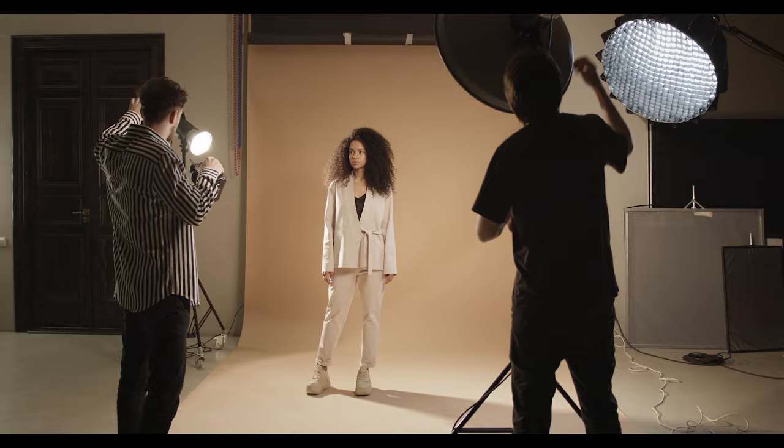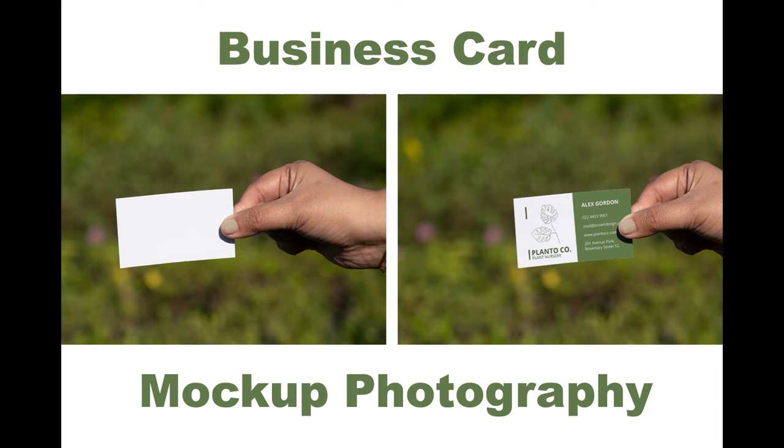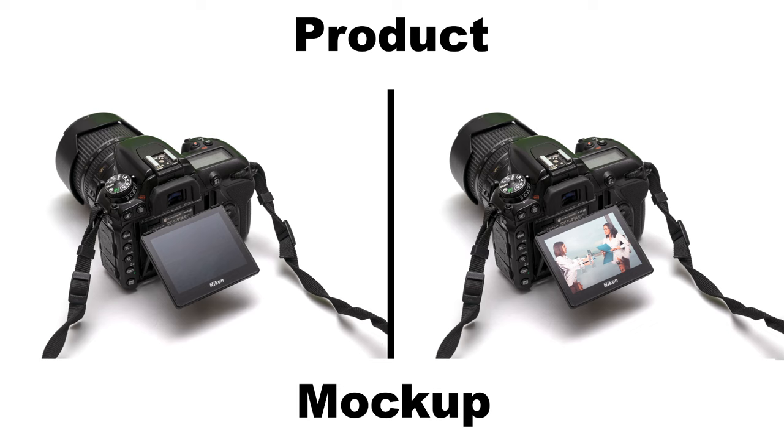Mock-ups are these awesome templates that let you showcase your designs in a realistic setting. Think posters on walls or logos on t-shirts. Super handy for visualizing your final product.